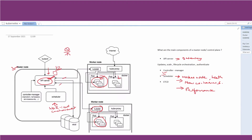The controller manager checks whether the desired state and current state match. If you request, via API server, that six containers be deployed instead of three, the controller manager will detect this mismatch between state 3 and state 6. Using the scheduler, it will schedule the deployment of three extra containers on available resources. So the controller manager basically ensures the cluster reaches and maintains its desired state.